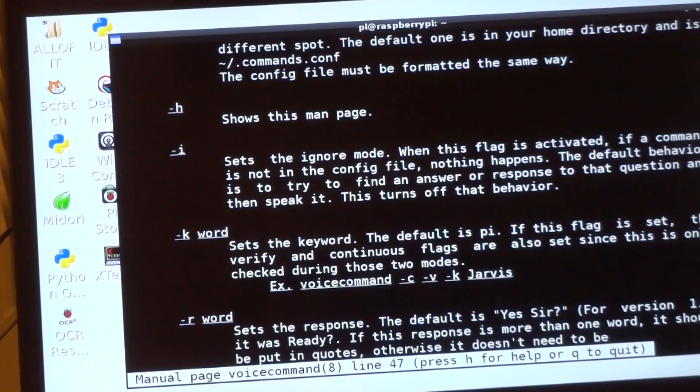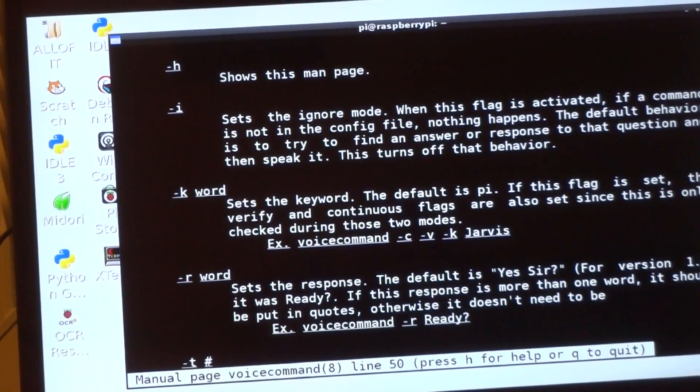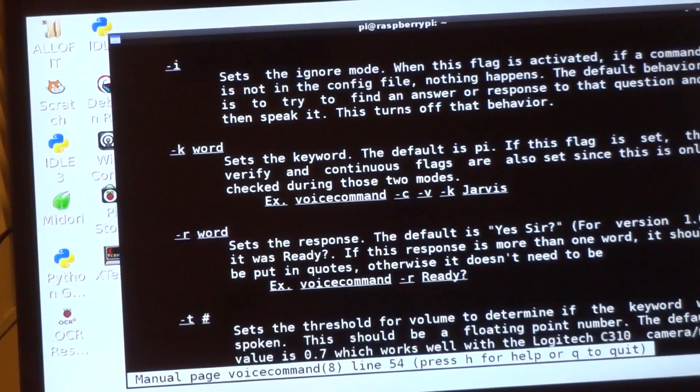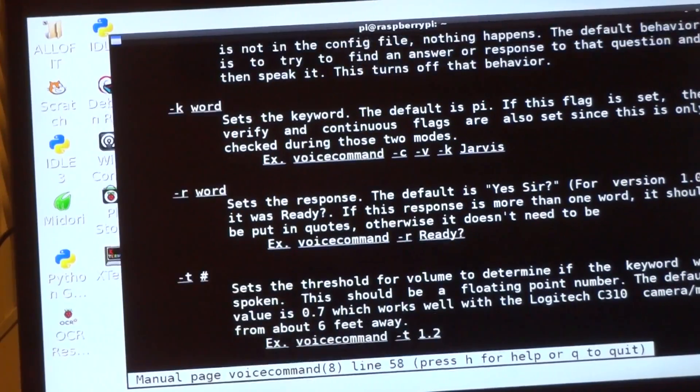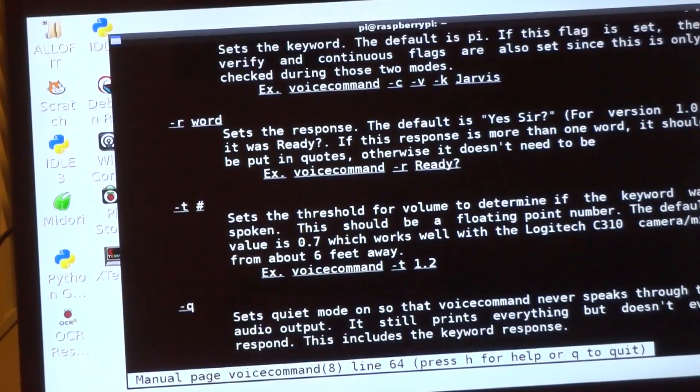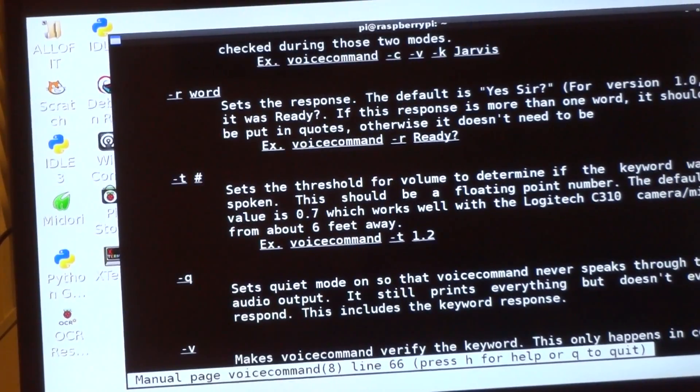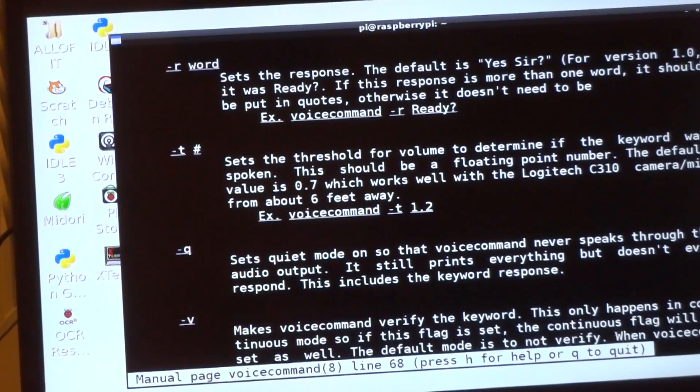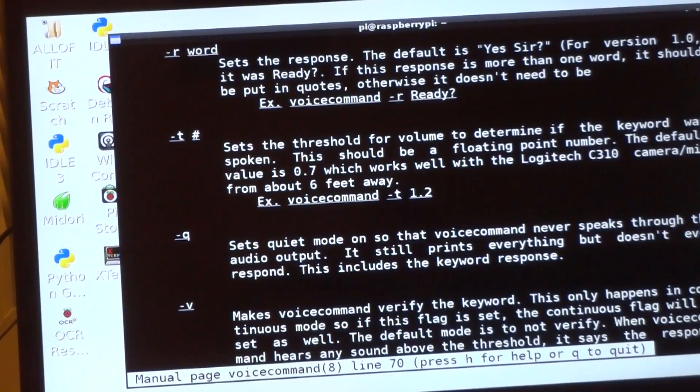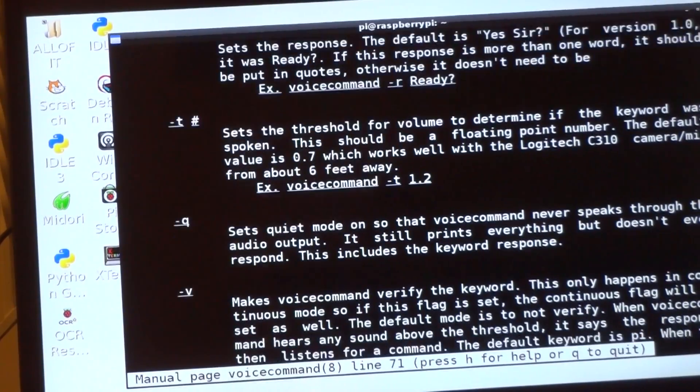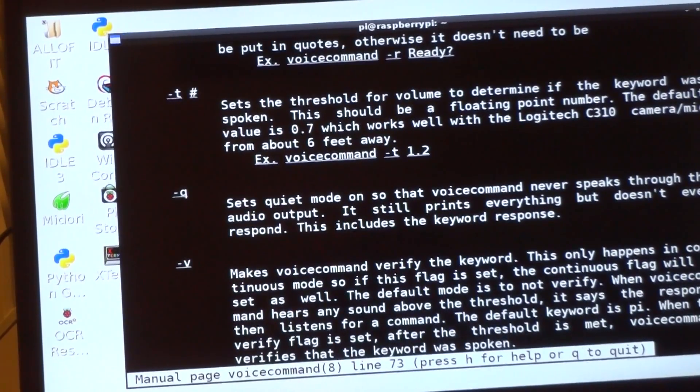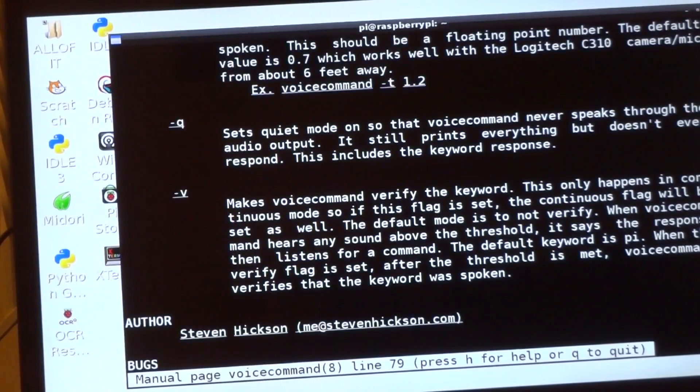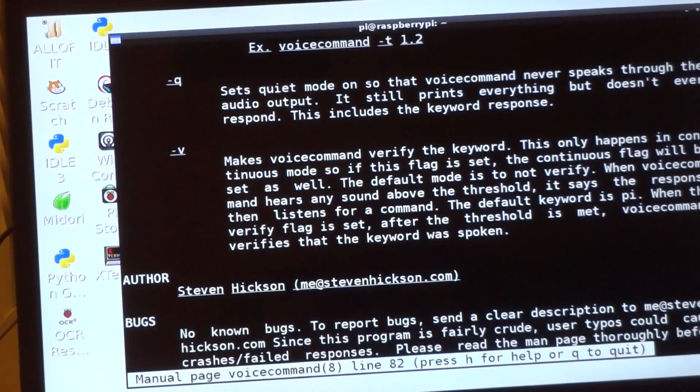Dash h again shows the man page. Dash i is the ignore mode, just like the other one. Dash k is the keyword. Dash r is the response, so what it says back to you. Dash t is the threshold volume, a floating point number. Dash q is quiet mode, and dash v is the verify mode.